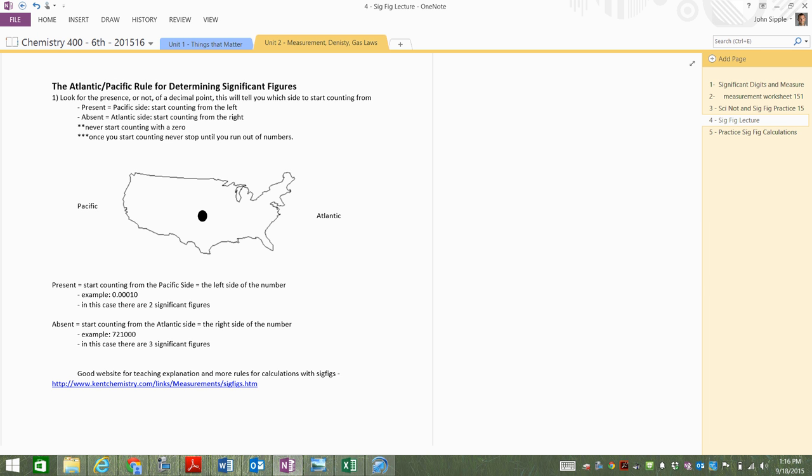So we need to learn to count significant digits in a number. The way that we do that, I use the Atlantic and Pacific rule here. Here's the US of A. On the right-hand side of the US of A is the Atlantic Ocean. On the left side of America is the Pacific Ocean. Somewhere in the middle there in Kansas is a big decimal point.